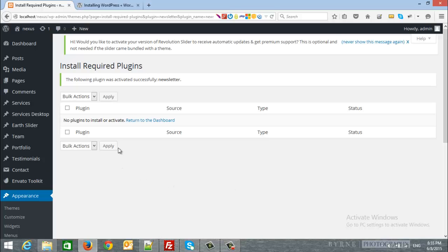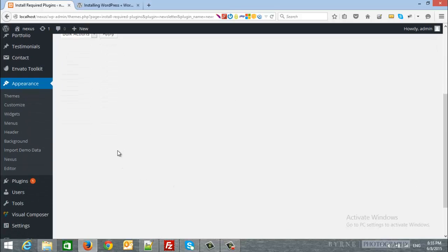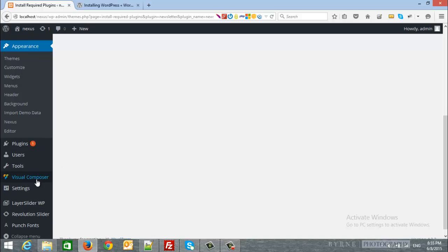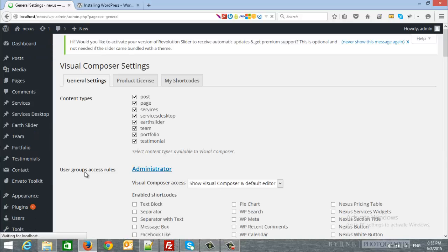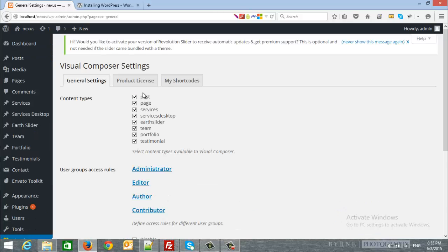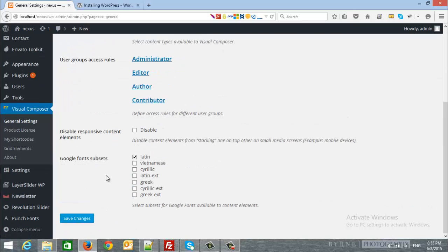The next step will be to navigate to Visual Composer from the left-hand side and general settings. Make sure to check all the checkboxes for all post types and click save.